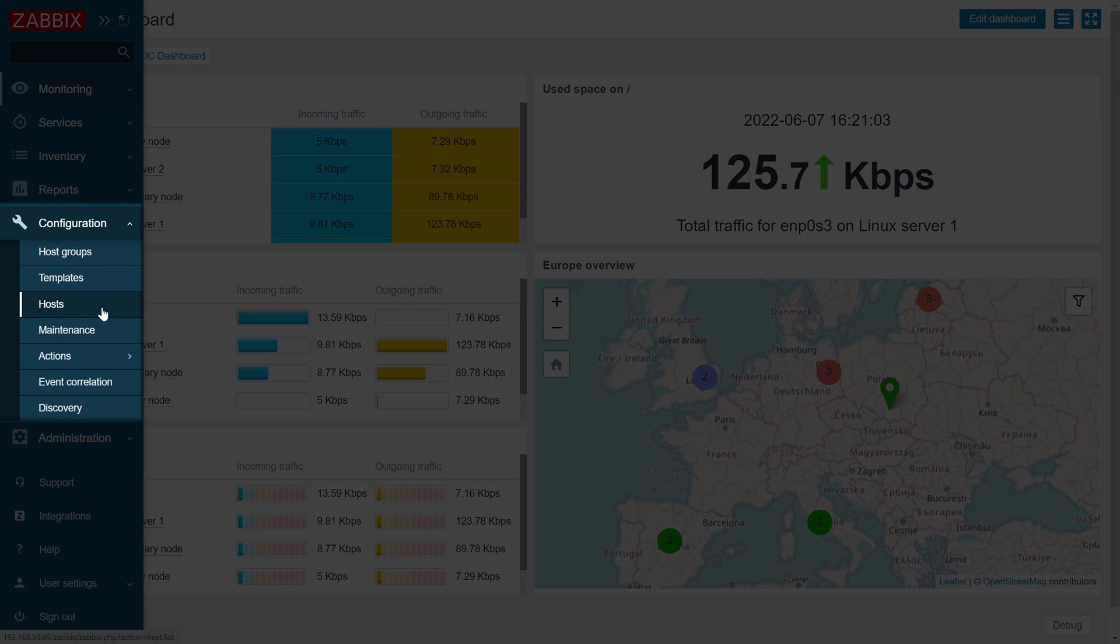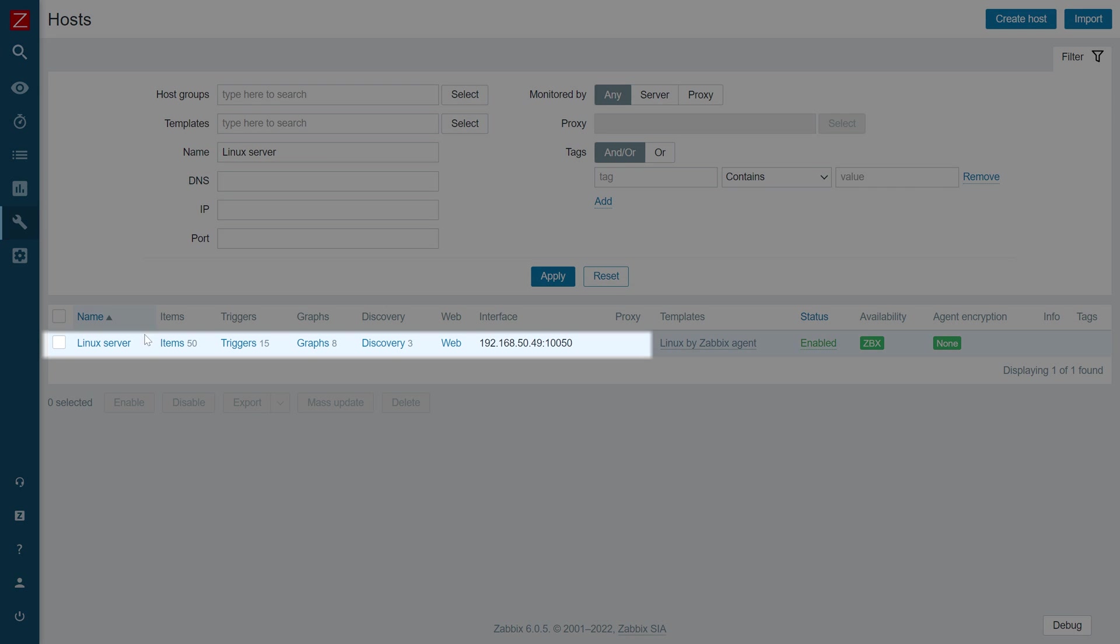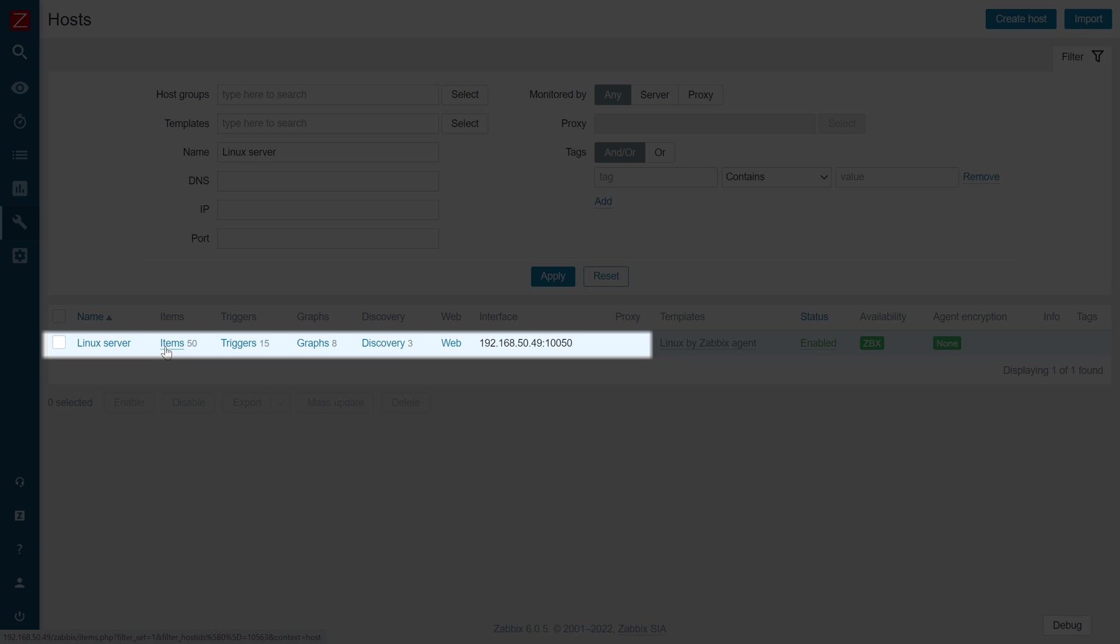hosts or configuration templates and find the template or the host containing the item that we wish to define validation for. Click on the items button and find your item.